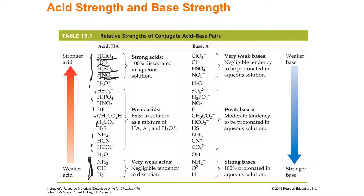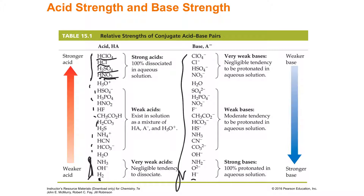The conjugate base goes in the opposite direction. The conjugate base of hydrogen is H⁻, a very strong base. The conjugate base of a very weak acid is a strong base. The conjugate base of a very strong acid is a very weak base — if the hydrogen left easily, it won't want to come back. A weak conjugate base of a weak acid is itself weak, since it somewhat wants to leave and somewhat wants to stay.